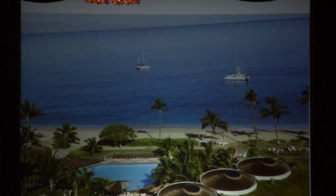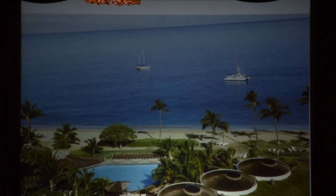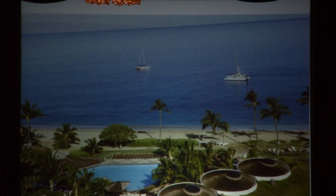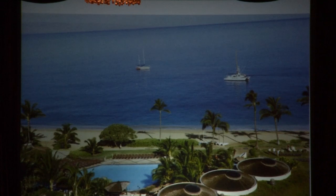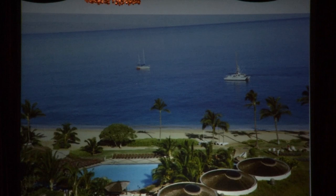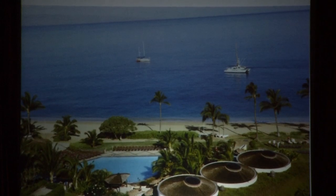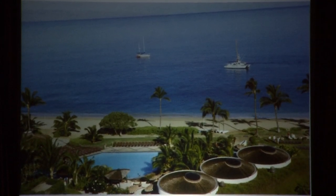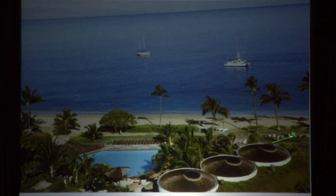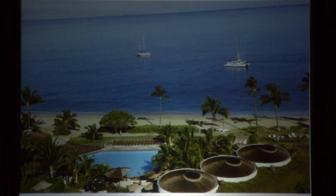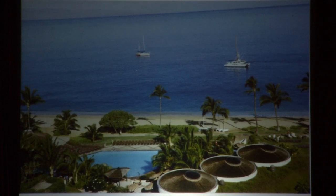We finished our business dealings and arrangements with the hotel in the morning, and then we had the whole afternoon free. So Ted and I relaxed in a beachfront cafe or bar — one of those shacks there — and we had a great time.